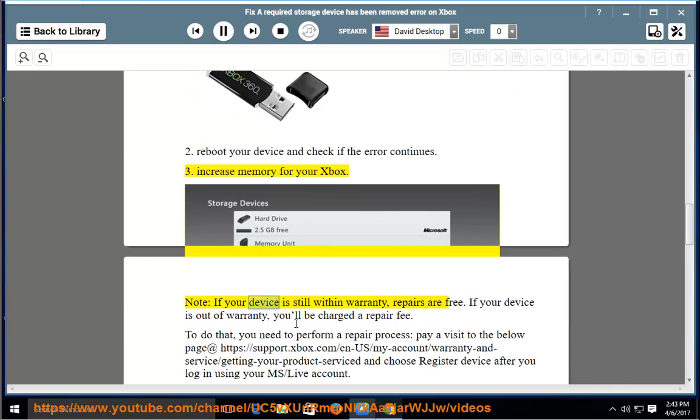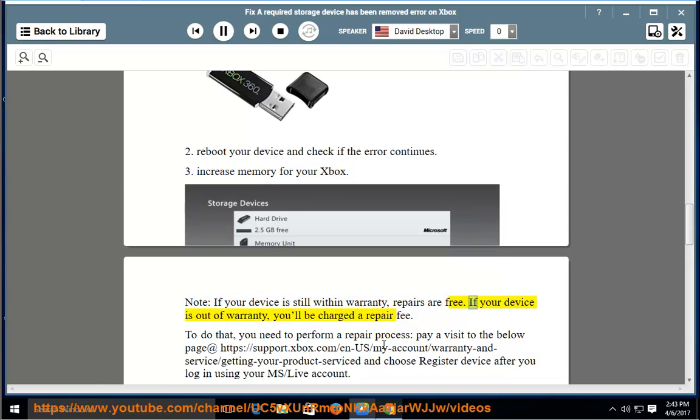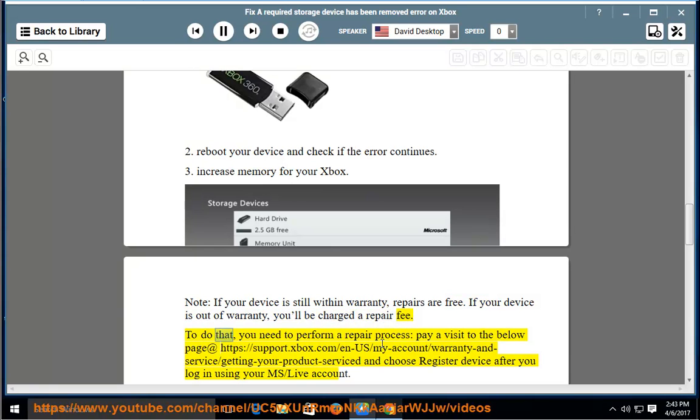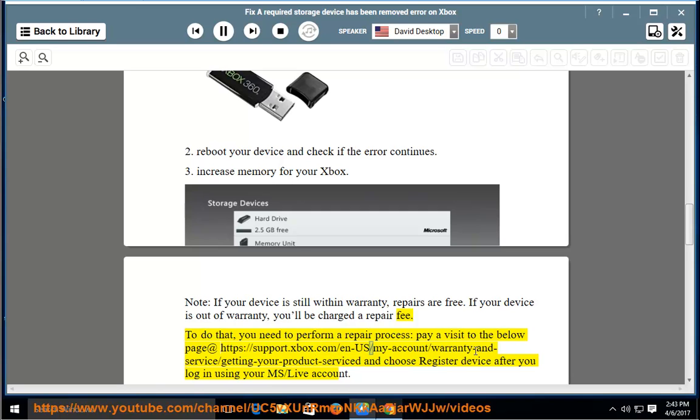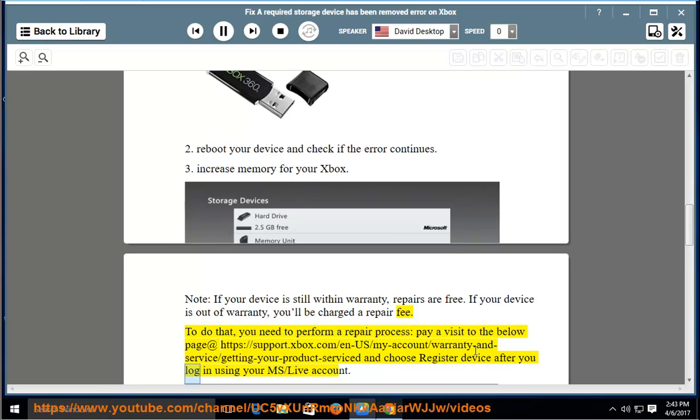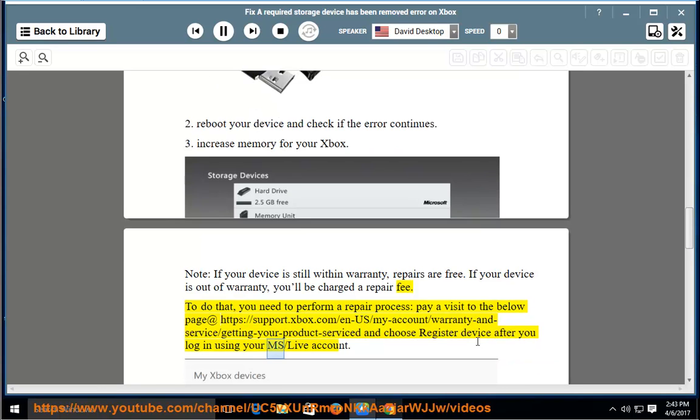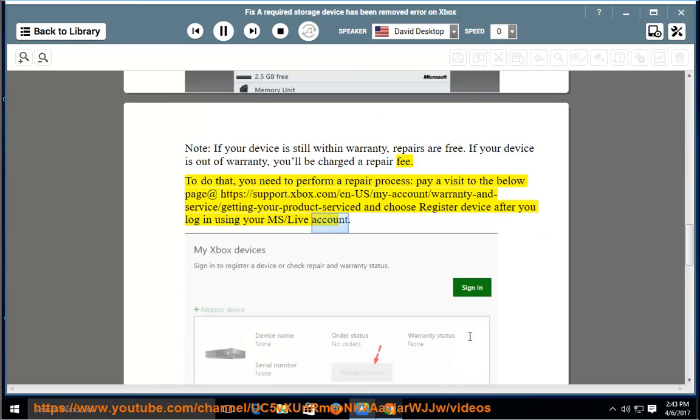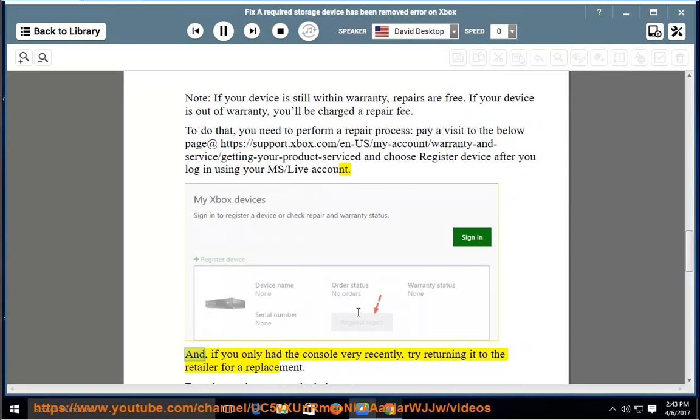Note: If your device is still within warranty, repairs are free. If your device is out of warranty, you'll be charged a repair fee. To do that, you need to perform a repair process. Pay a visit to the below page at https://support.xbox.com/en-us/my-account/warranty-and-service/getting-your-product-serviced and choose Register Device after you log in using your MS/Live account.